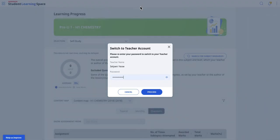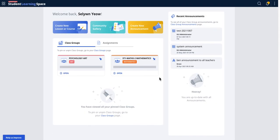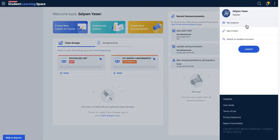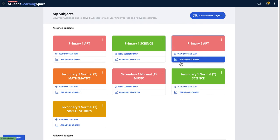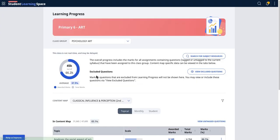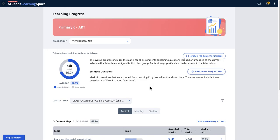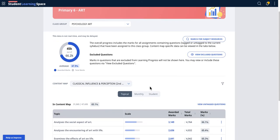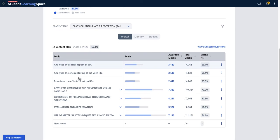This is a mock-up, so I'm going to switch over to a teacher view to show you how it can possibly look like. The Learning Progress could look something like this: it shows like a donut kind of thing to show you the awarded marks and the total marks. So it depends on what the teacher has included into the questions. Then I can actually see by content map.